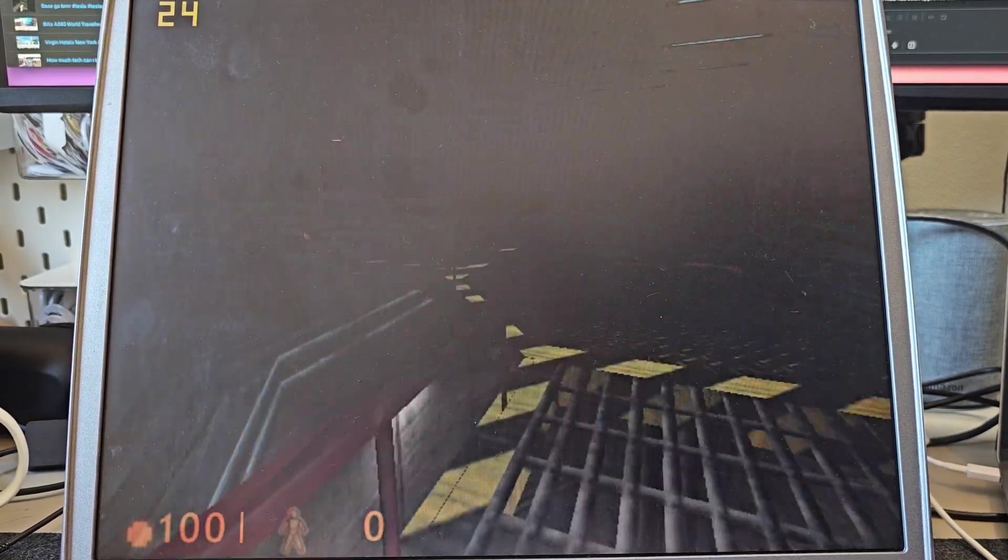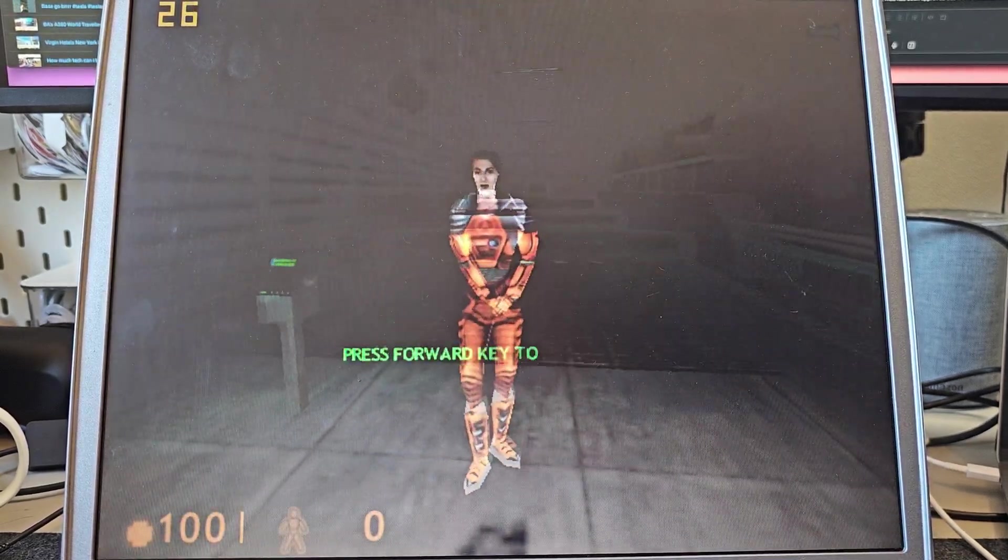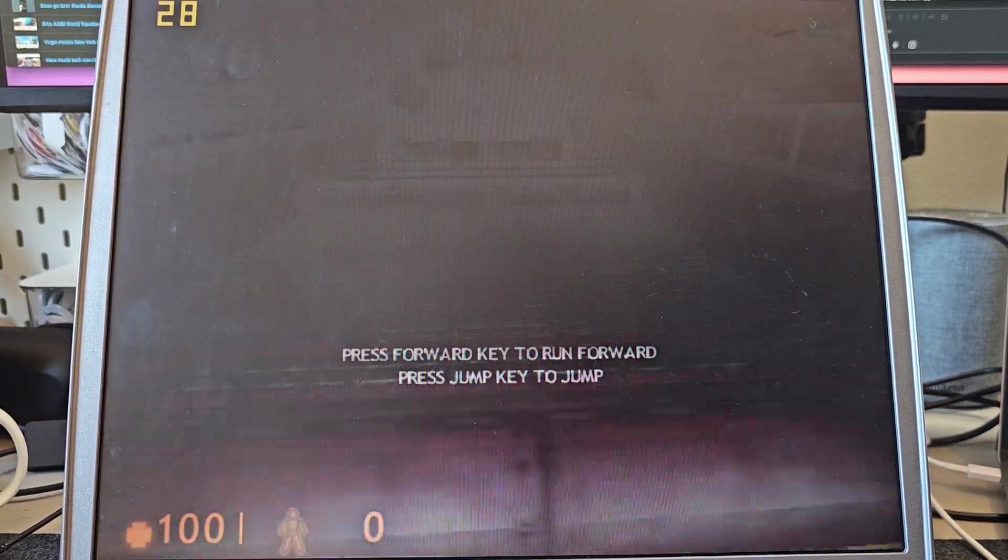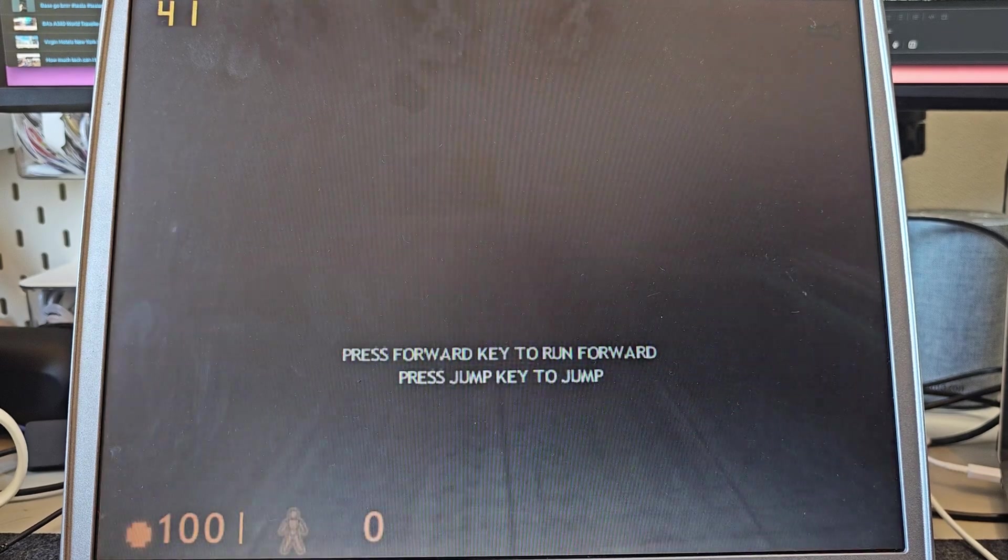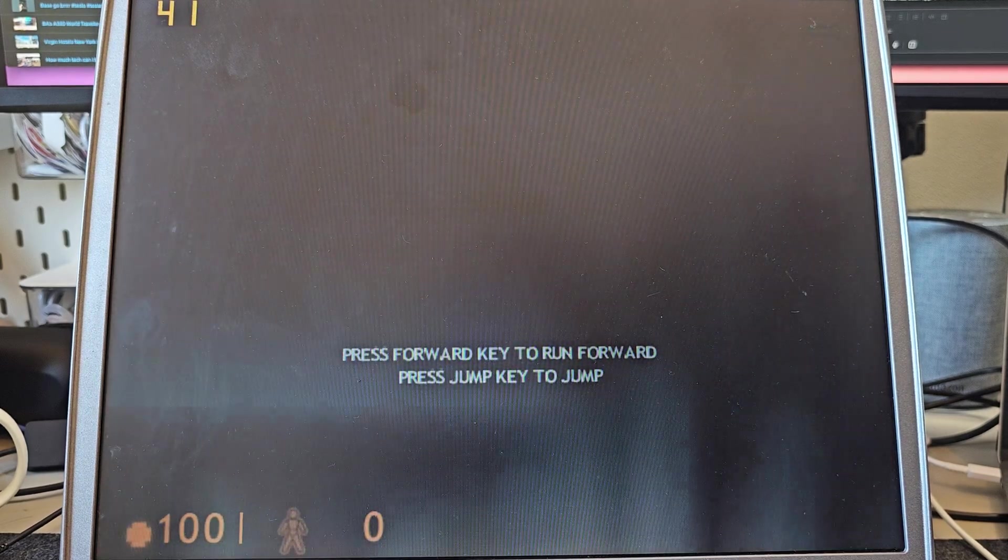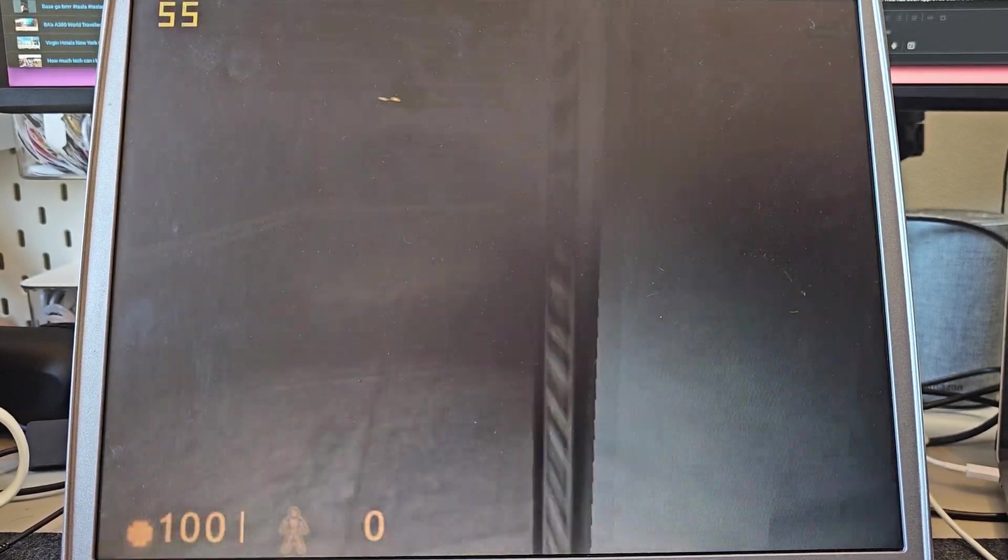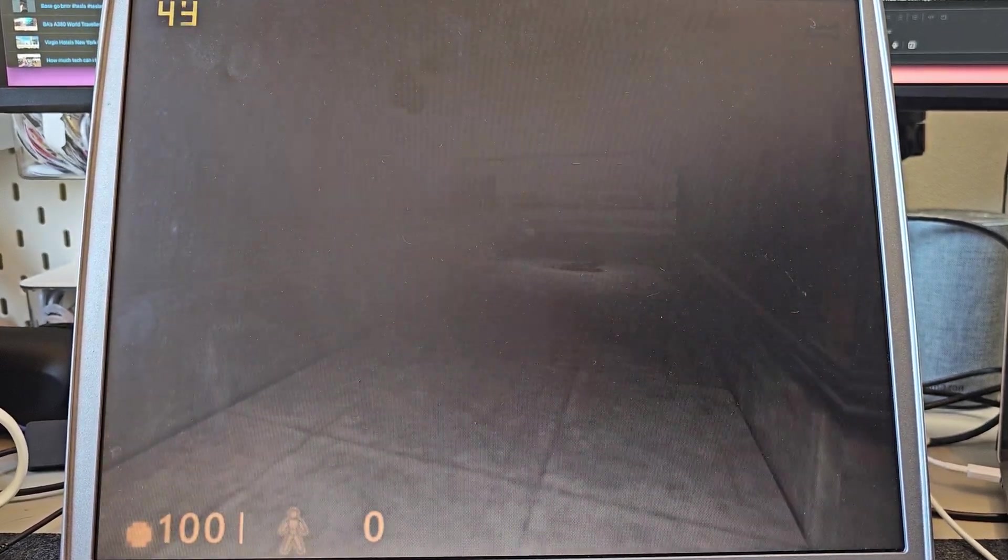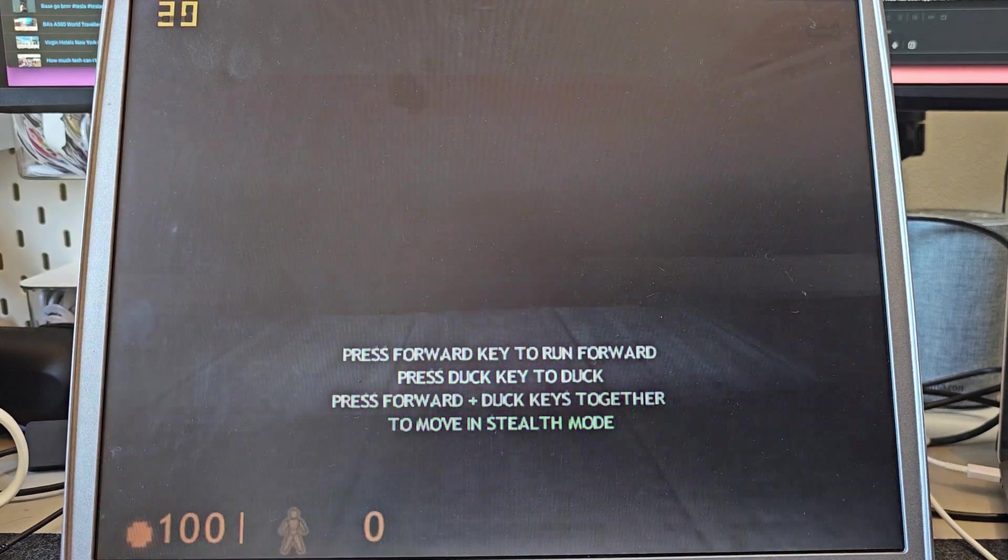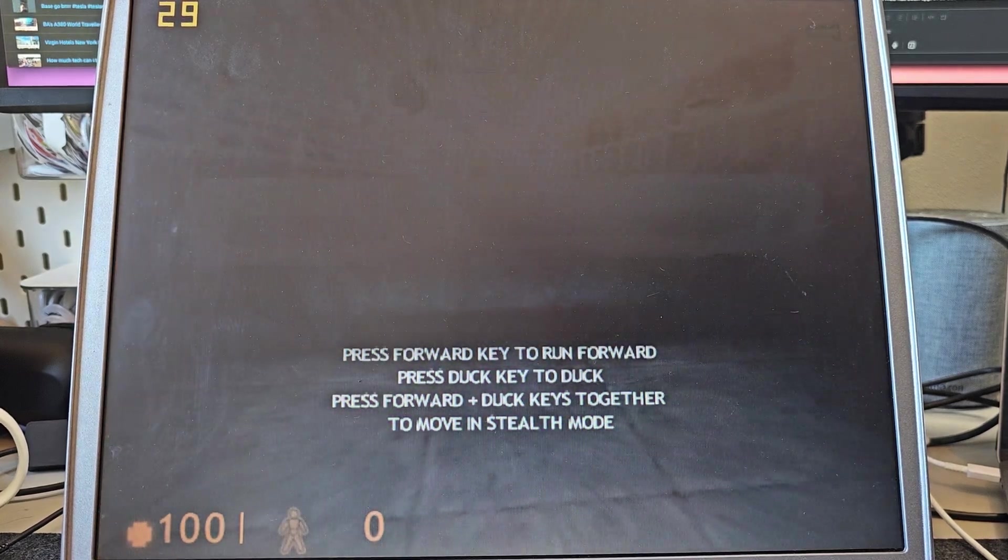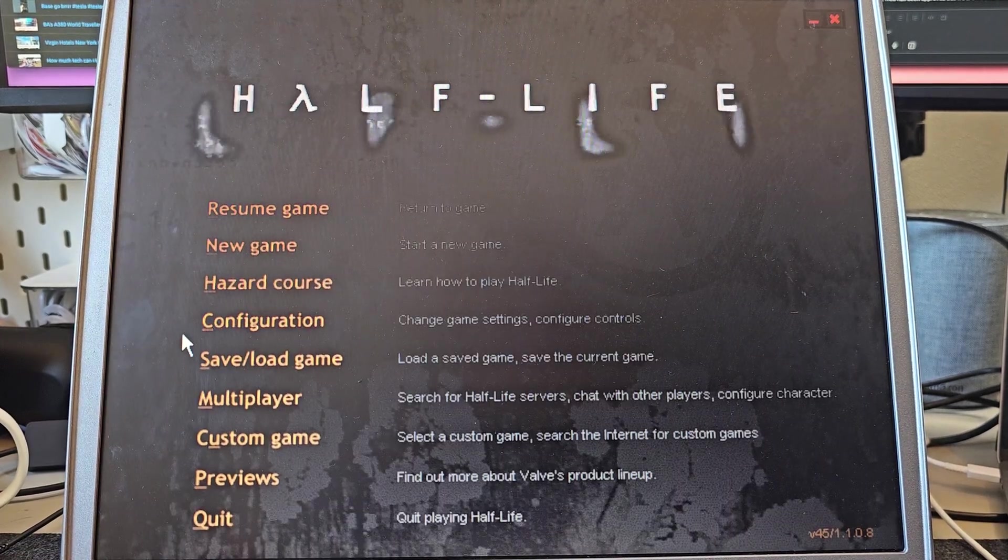Solid 30 FPS, though it dips when new things are loading in. Entirely playable which is cool. But you can see that you're not going to get much more performance out of this. So let's just try upping the resolution.